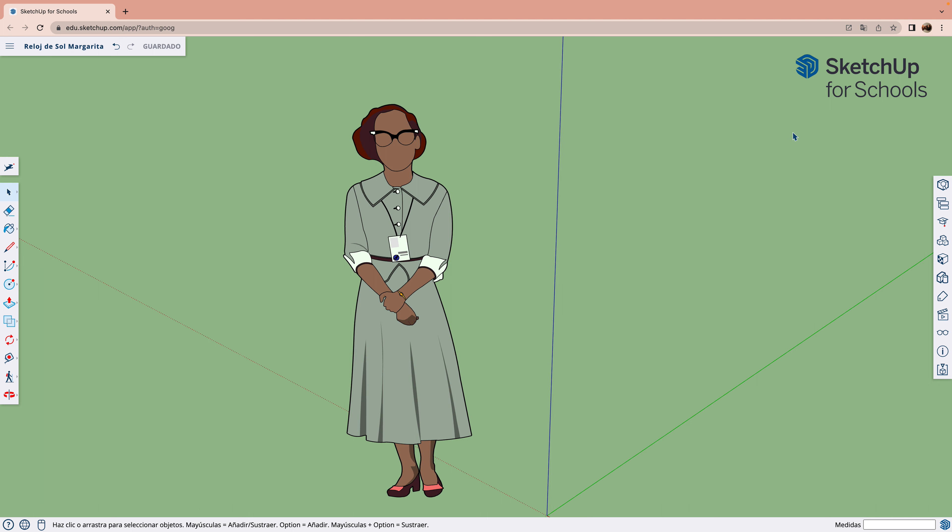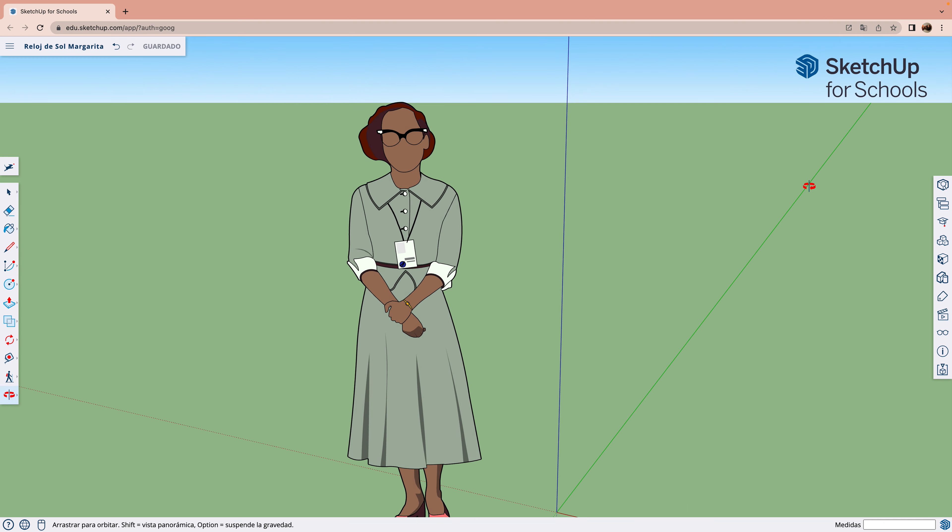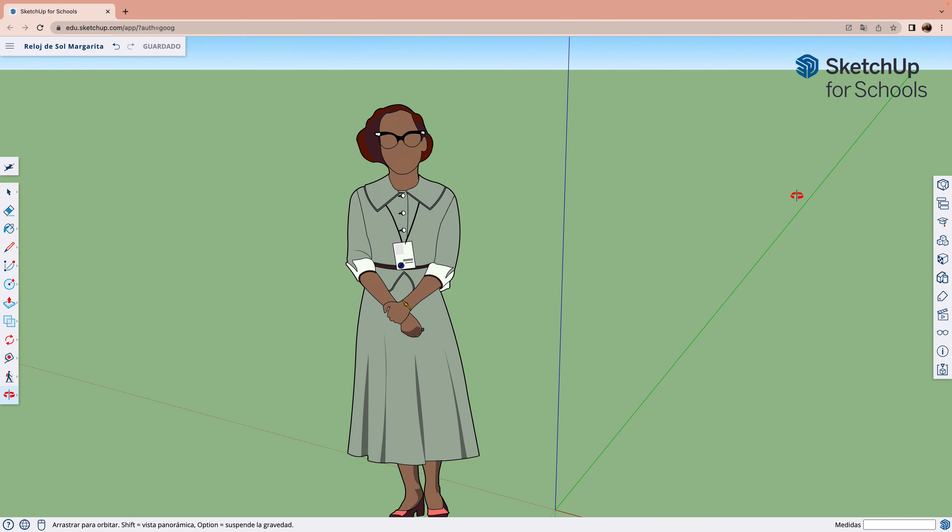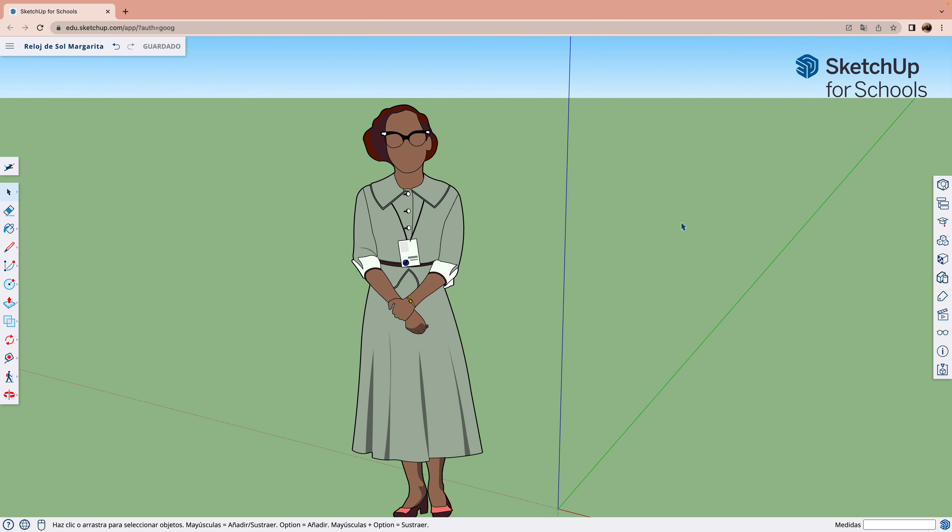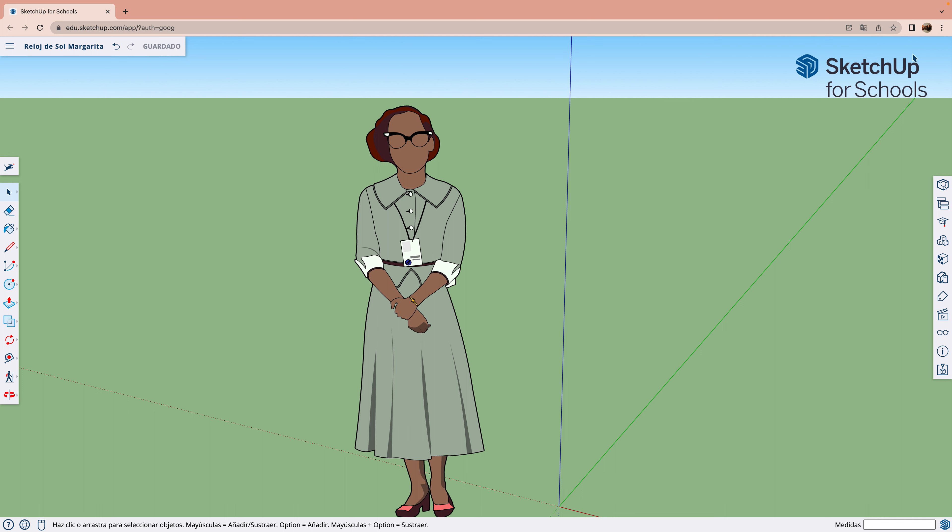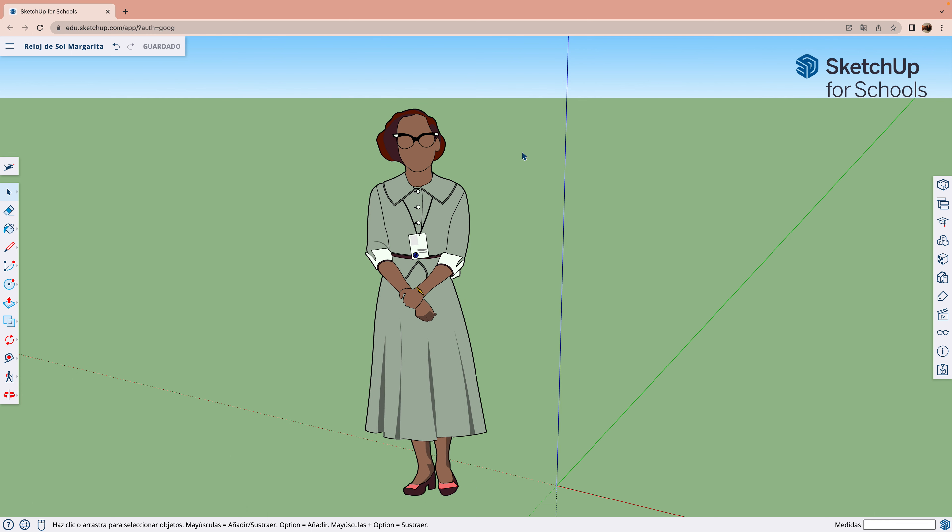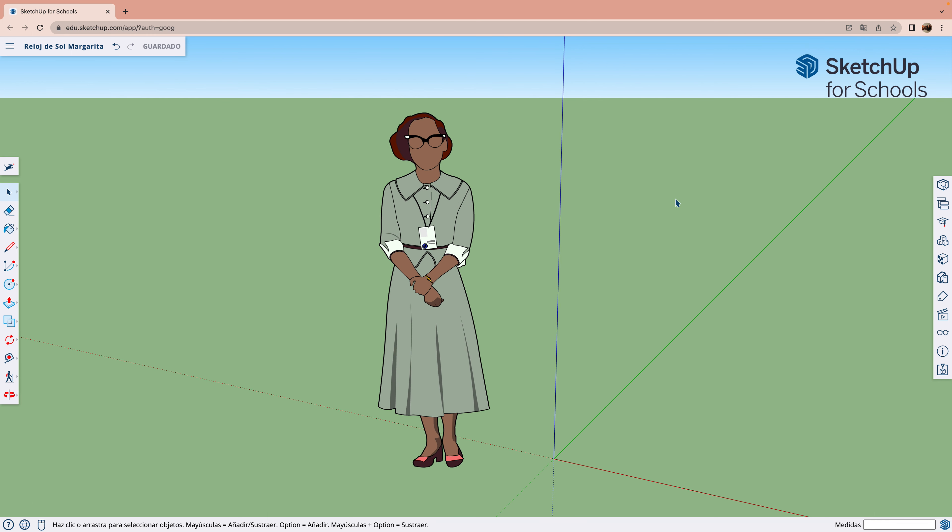Así que hay una aplicación de ingeniería que se llama SketchUp. La aplicación se puede abrir desde donde tenemos Classroom.